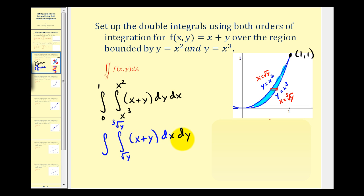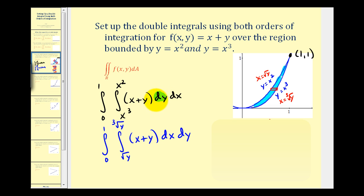The lower limit of integration for x is the square root of y and the upper limit is the cube root of y. For y, we integrate from zero to positive one. The key rule: if we integrate with respect to y first, the limits for y must be functions of x; if we integrate with respect to x first, the limits for x must be functions of y.